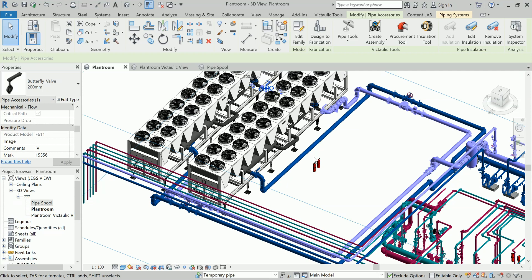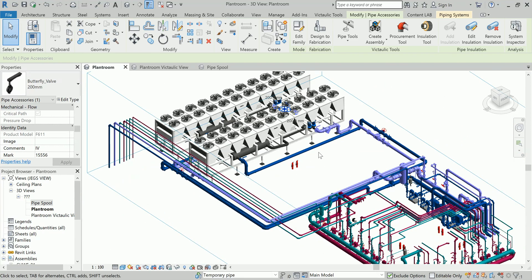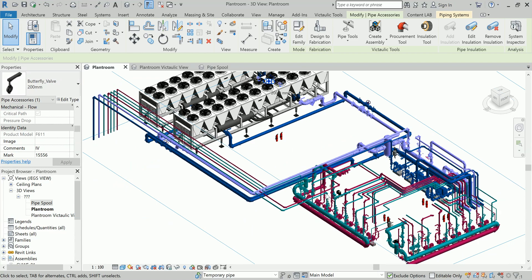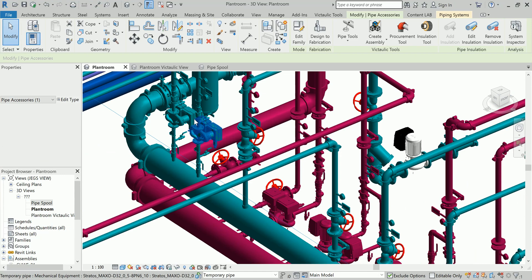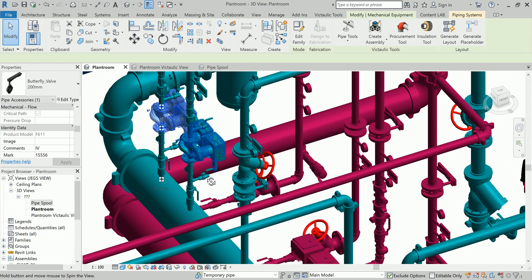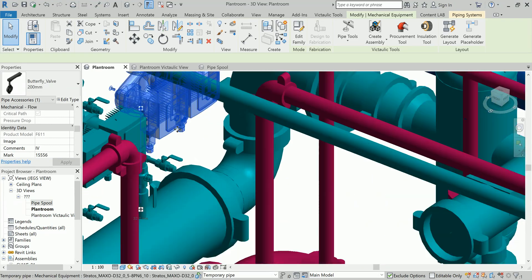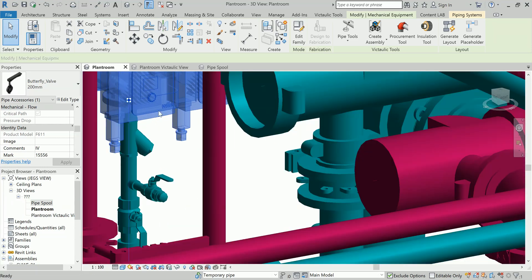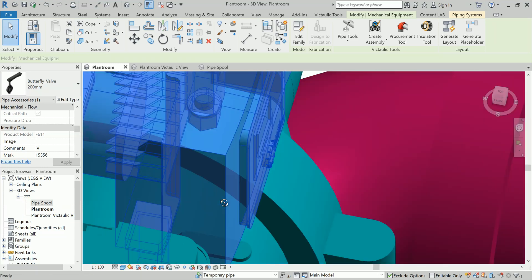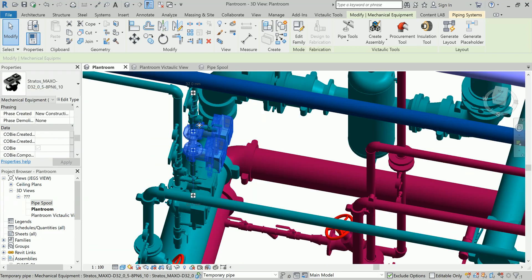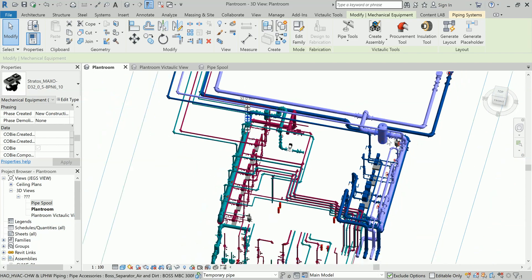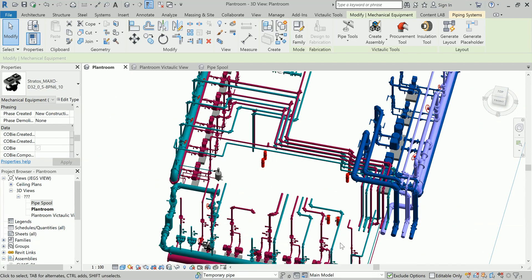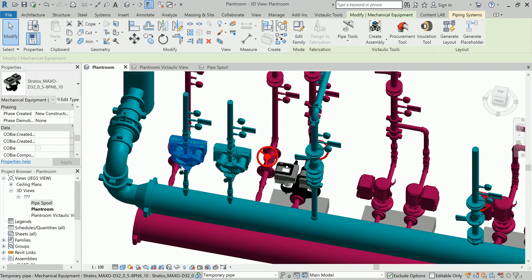This is my plant room, so we will be creating spool drawings for this particular plant room and all the mechanical equipments. You can see this pump, this pump family of Wilo pumps which I recently made a video on how to create this pump in Revit.